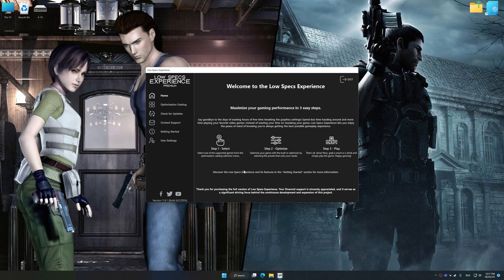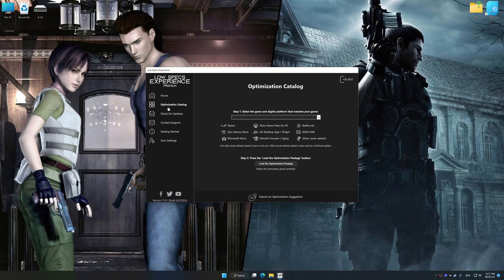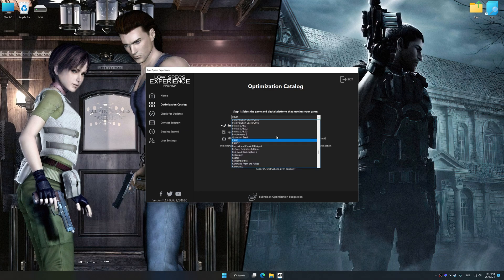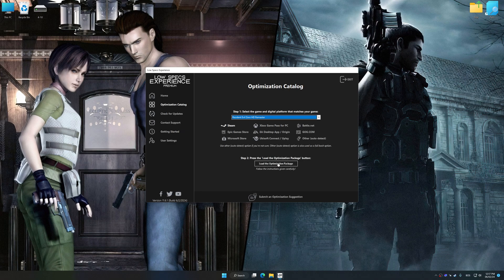Now select the optimization catalog, select the applicable digital platform, and then select Resident Evil 0 HD remaster or Resident Evil 1 HD remaster from this drop-down menu.